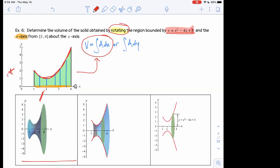A student asks: why are the edges more rounded in the 3D diagram versus the sharp cutoff at x equals 1 and 4? That's because when you revolve the region, it's not a flat shape — it becomes three dimensional. It's like drawing a 2D box versus a 3D box; the rounded edges represent the three-dimensional nature of the solid.